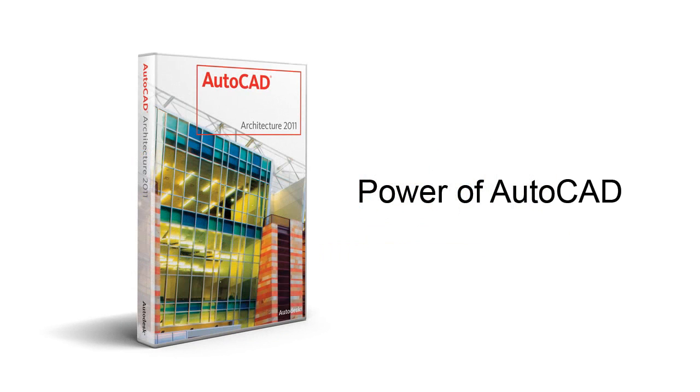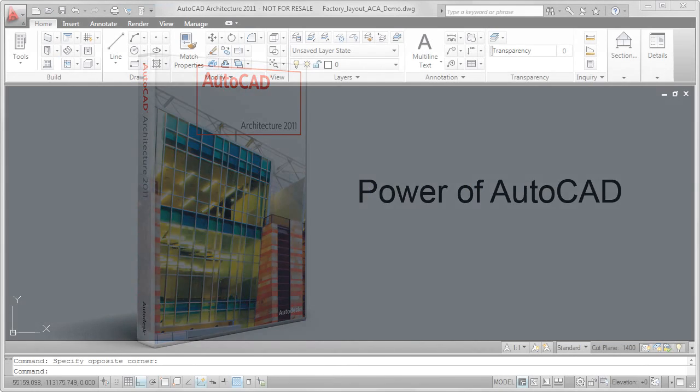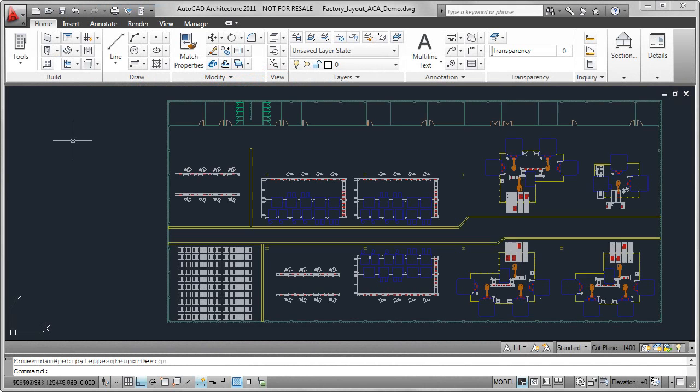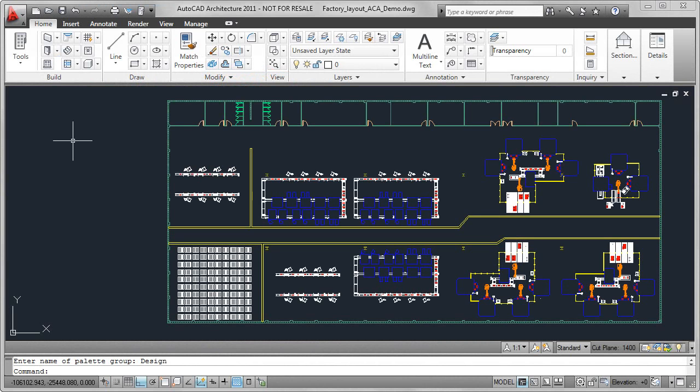AutoCAD Architecture is the initial 2D design component of the Autodesk Factory Suite, with a primary focus on the development of facility drawings.